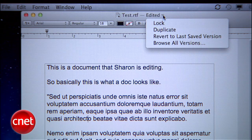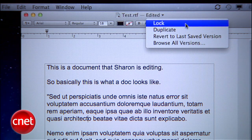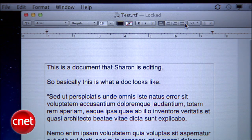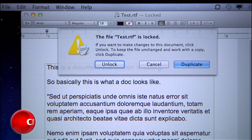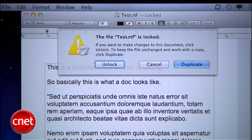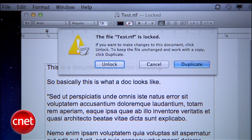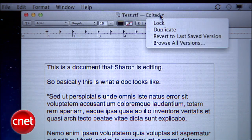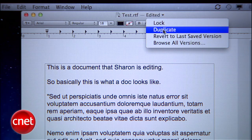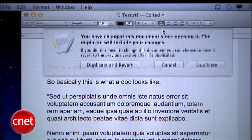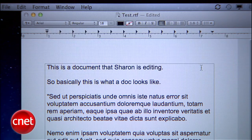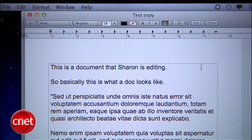Click it and you'll see a little menu. Lock lets you lock the file so that no more changes can be made. It's useful if you want to create a template or just prevent your doc from being changed. If it is a template, you can use Duplicate in this menu to quickly create and open a copy of that file.